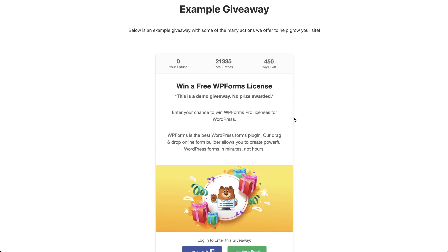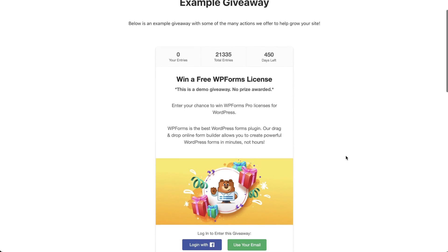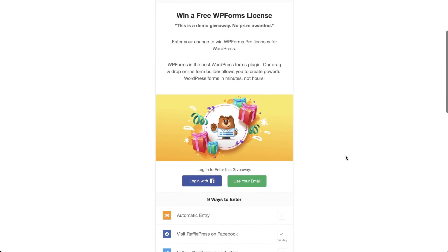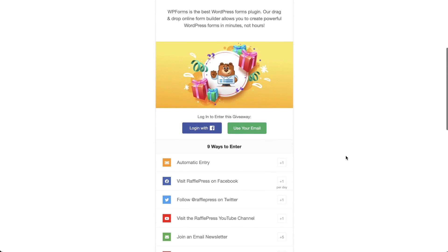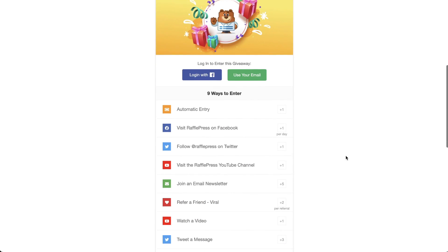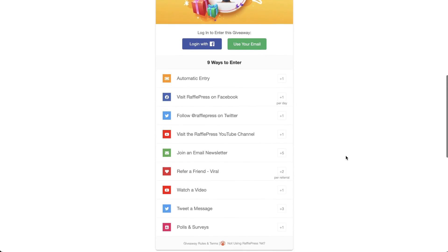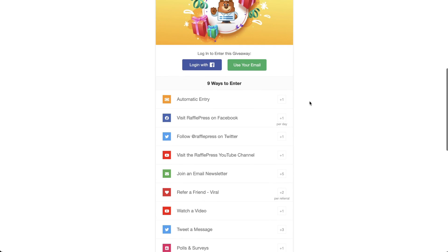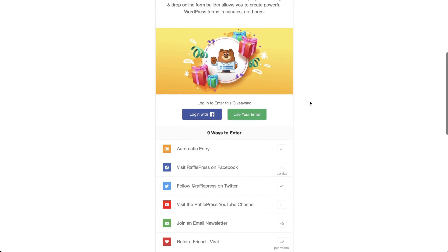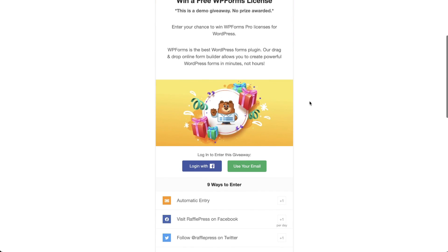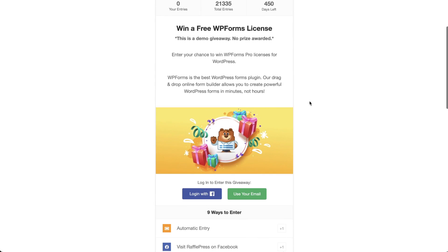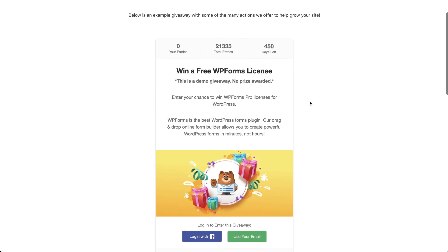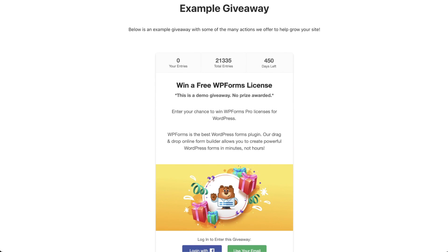If you're running a WordPress website and have wanted to do a giveaway or some sort of raffle on your website, allowing folks to enter for a giveaway and you want to set some guidelines, some rules around how they enter this giveaway, maybe you want to eliminate fraud and be certain that there aren't any fraudulent entries, I found the plugin that's going to help you do it.